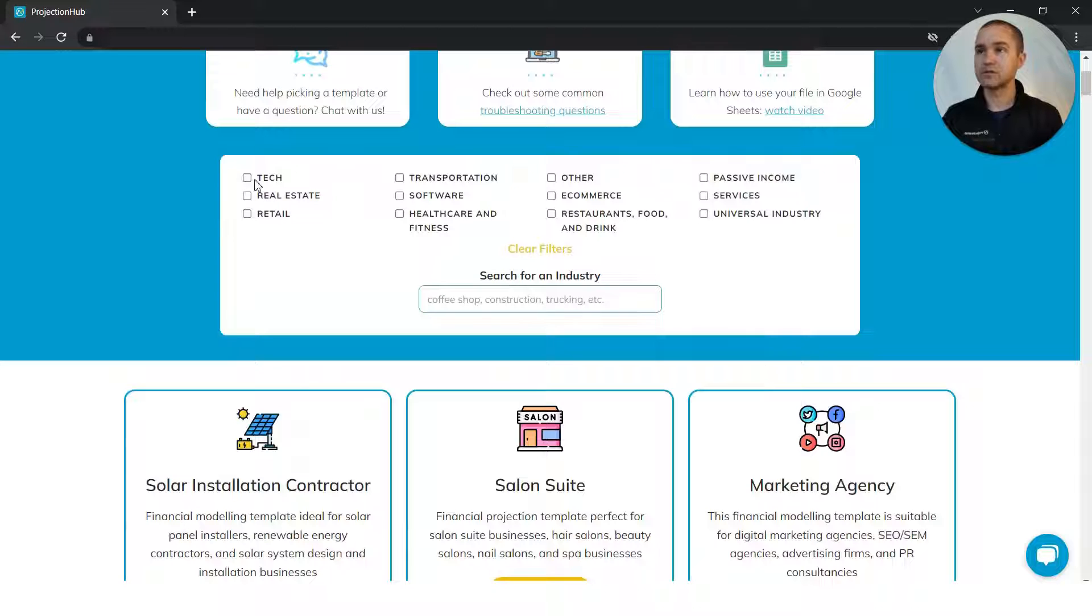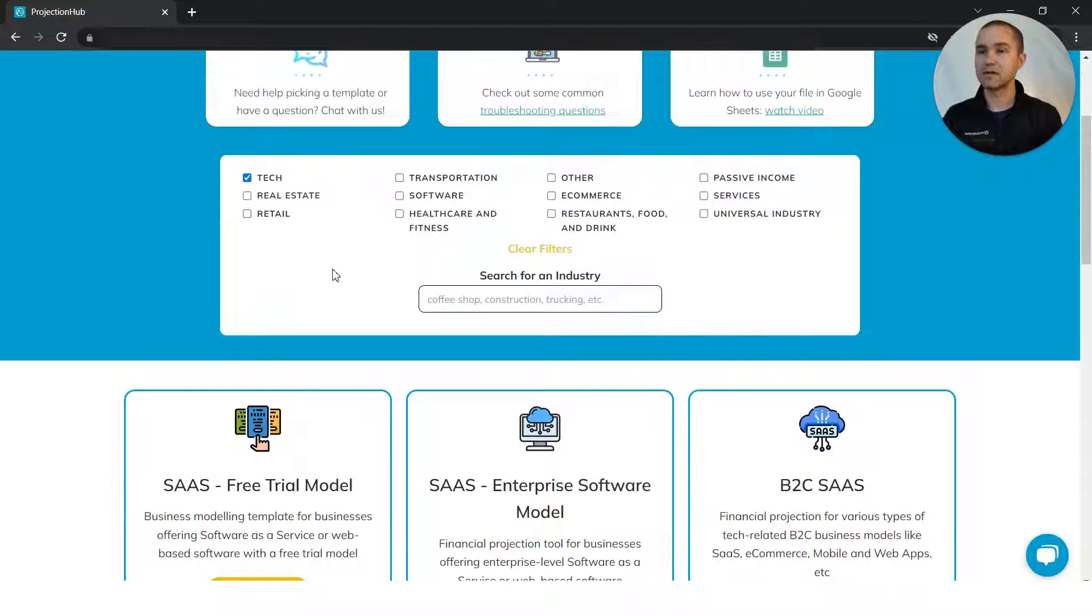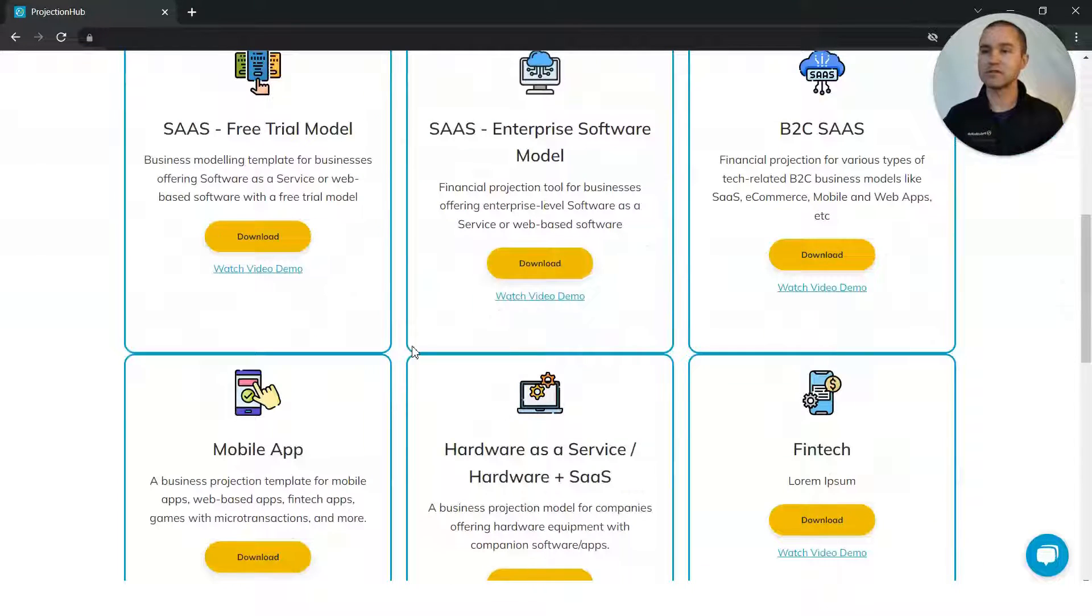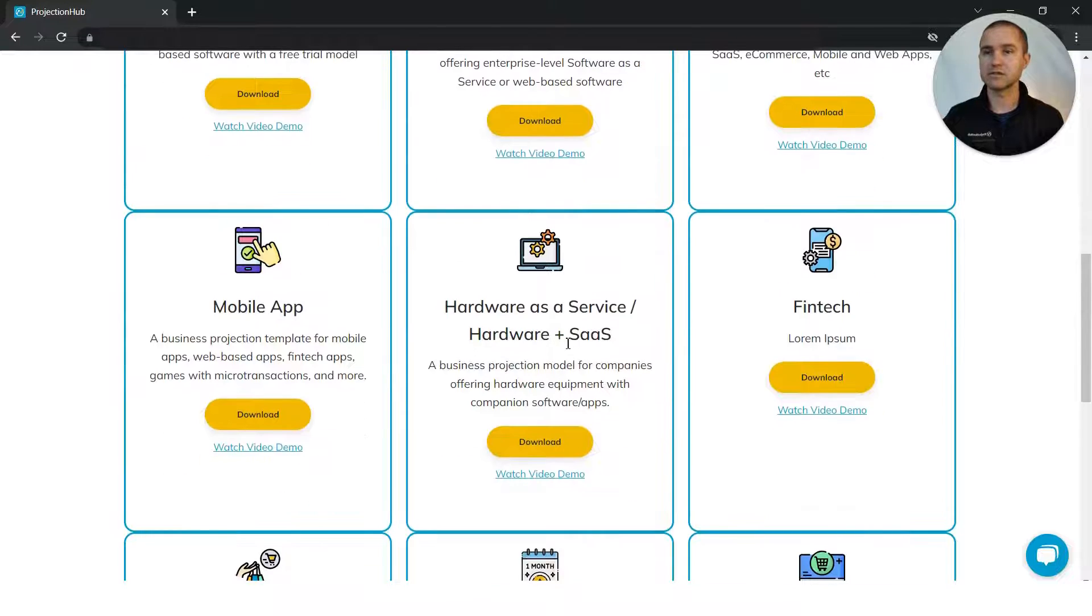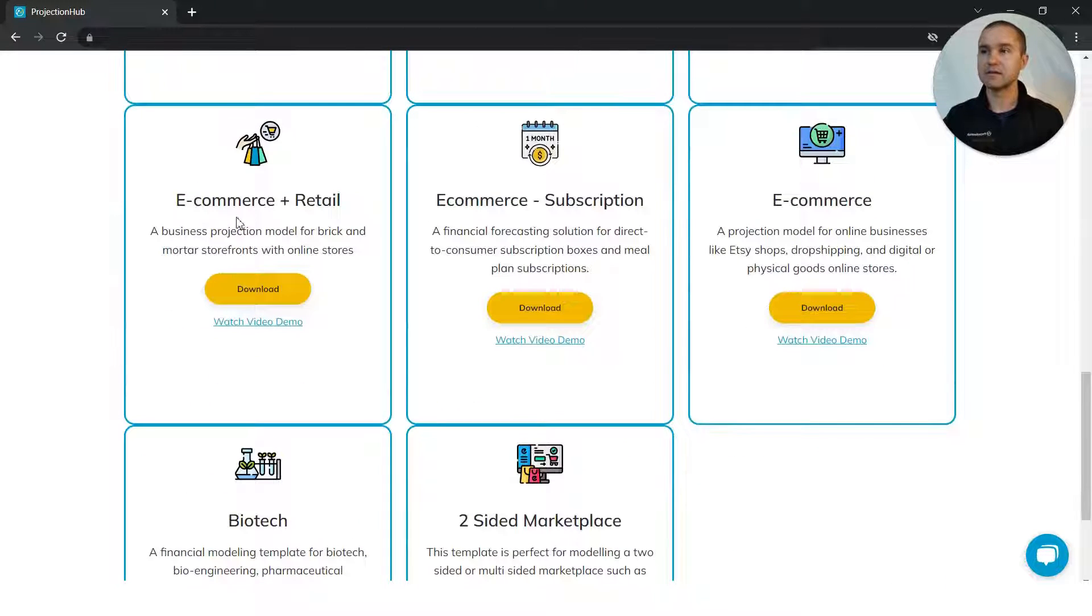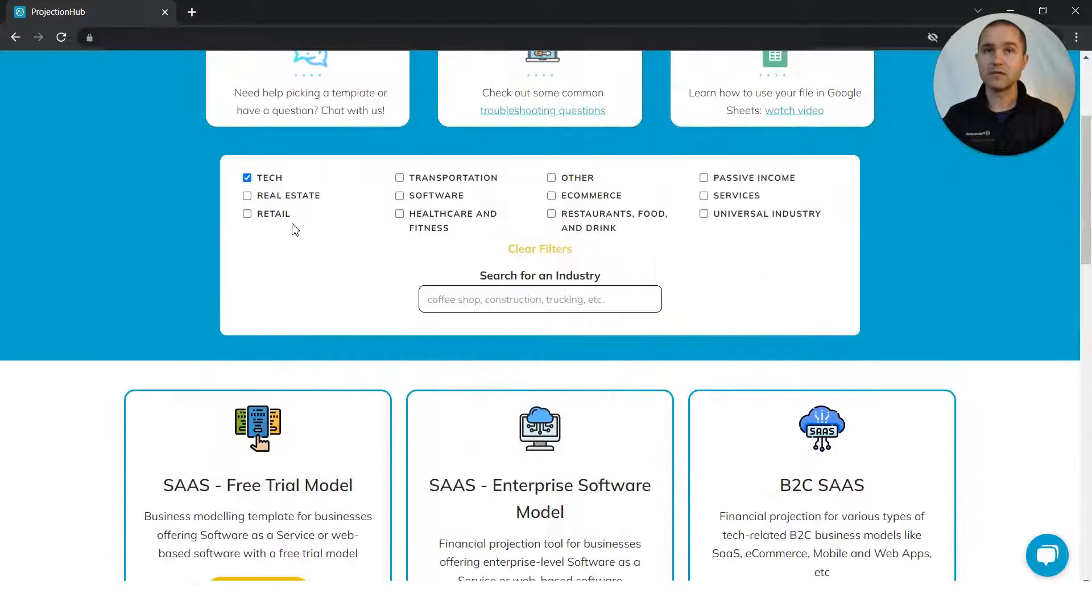You can also filter. So if you want to look at show me all of the tech-related templates, you can see we have different SaaS-related models, hardware as a service, fintech, e-commerce, and so on.